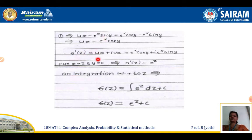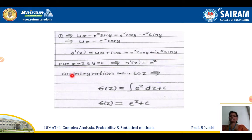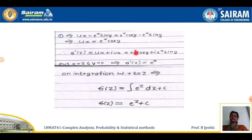Since f'(z) = u_x + i v_x, we replace: e^x cos y + i e^x sin y. Putting x = z and y = 0, we get f'(z) = e^z, because cos 0 = 1 and sin 0 = 0. So the imaginary part is totally 0 and f'(z) equals e^z.